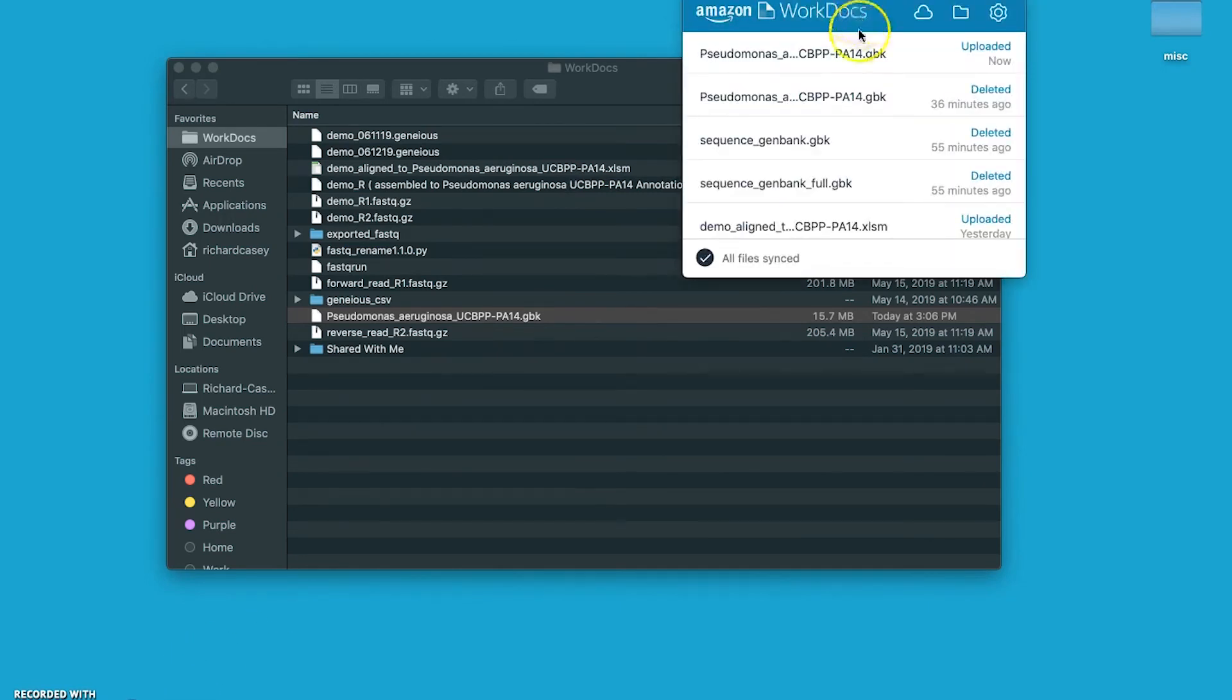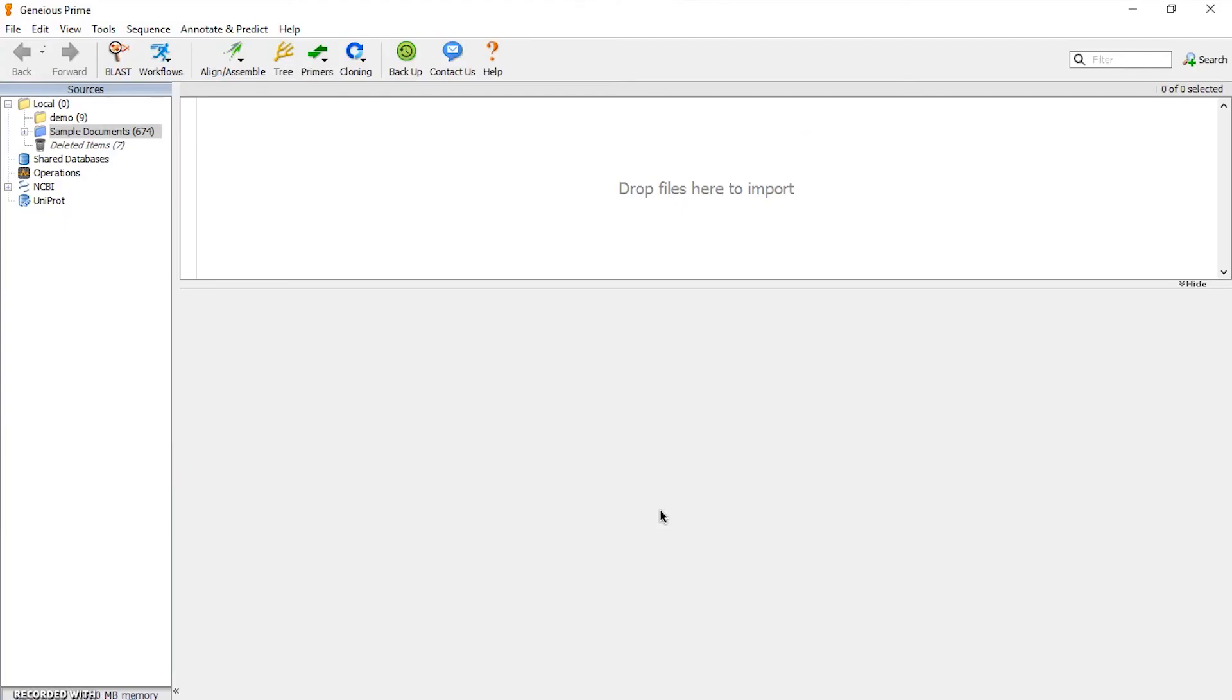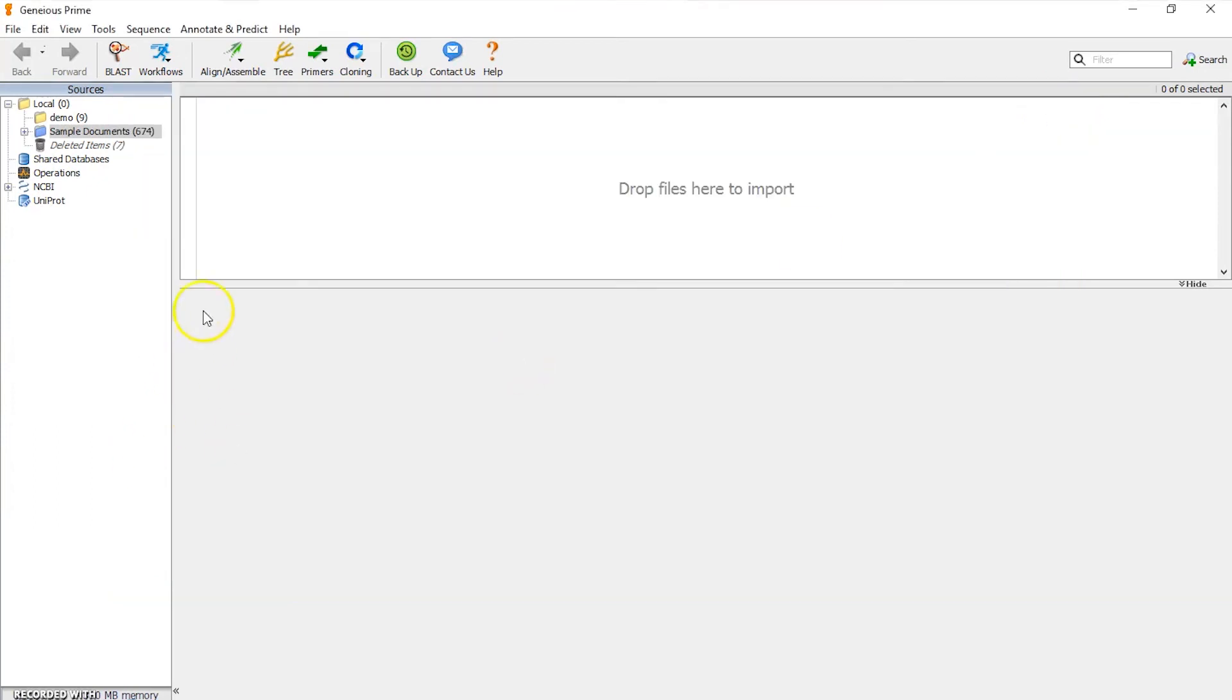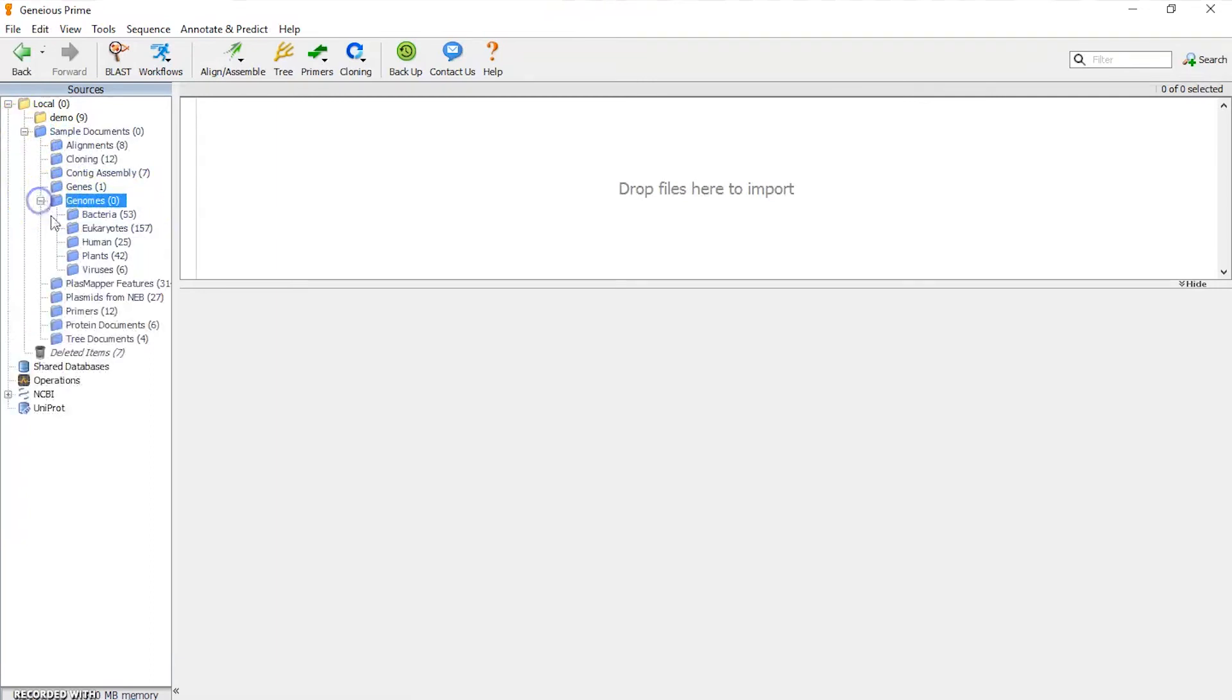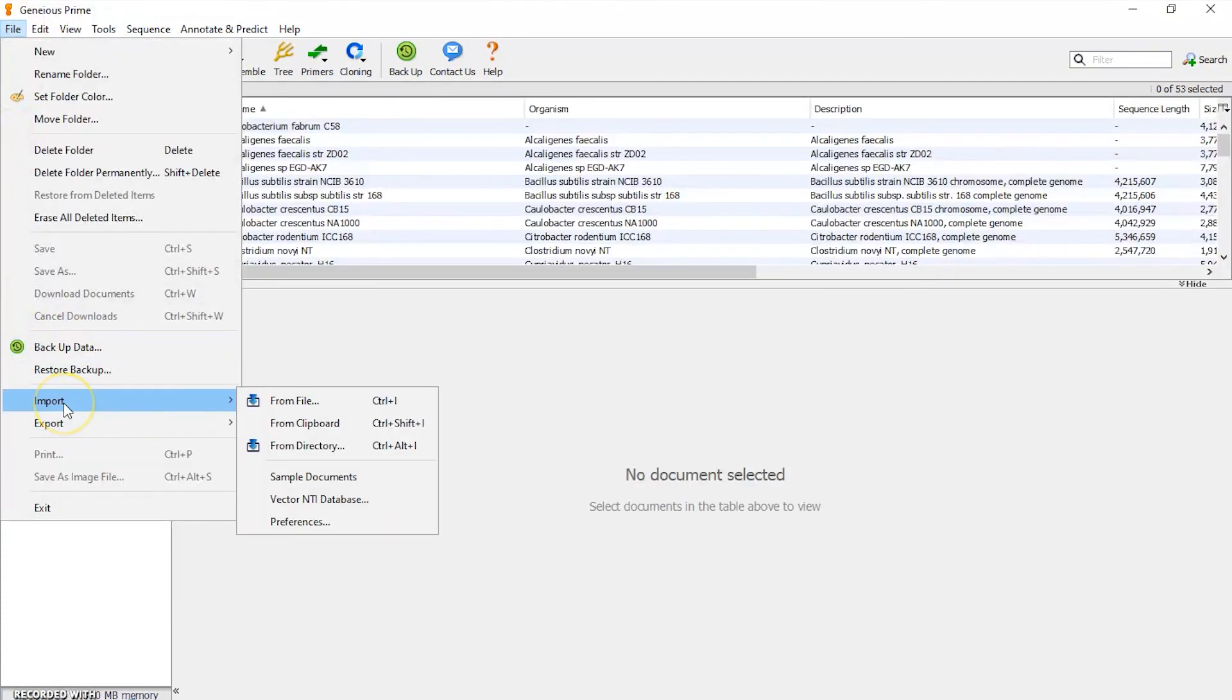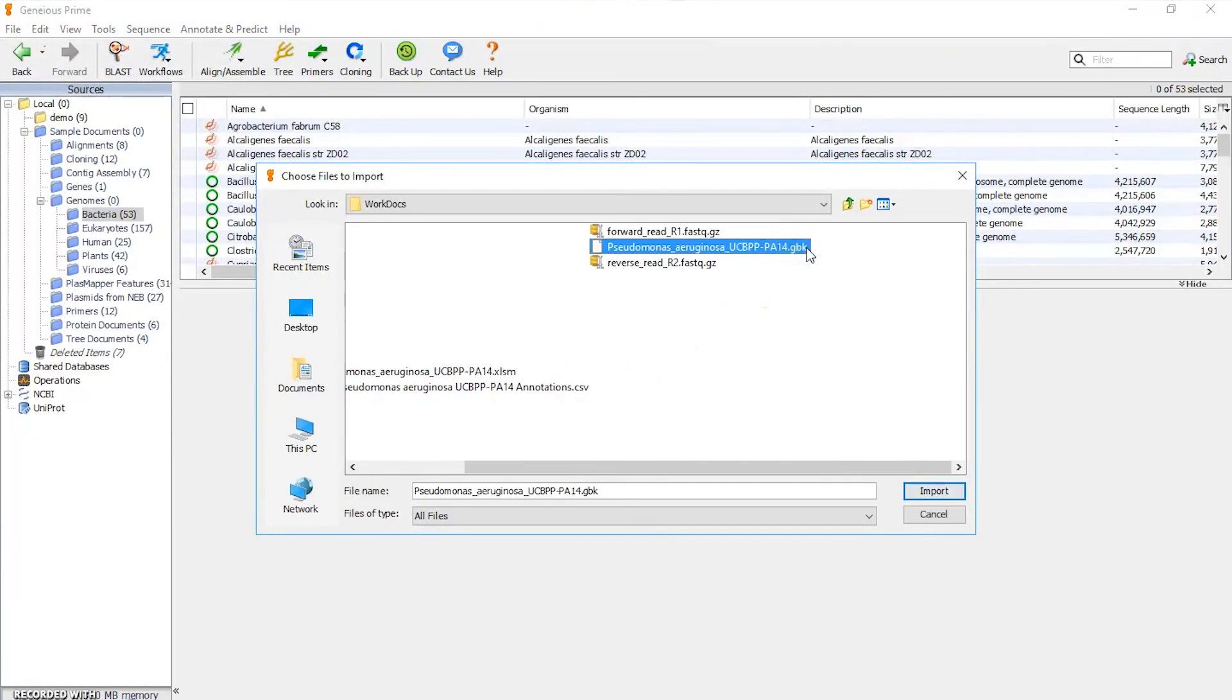So now we're going to log into AWS and look at Geneious. I've logged into AWS where we host Geneious Prime in our case, and I've already launched Geneious. We're in the Geneious screen. Actually, we'll take a quick look here on WorkDocs and we can see that our .gbk file has been uploaded to the cloud. What we want to do now is import the reference sequence into Geneious. In our case, we already have a directory set up called Sample Documents. If we drill down a little bit, we have another subdirectory called Genomes, and below that another one called Bacteria where we've already loaded a number of reference genomes. The way we do this is we just go to File > Import from File, find our .gbk file, and import it.